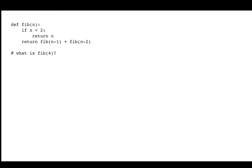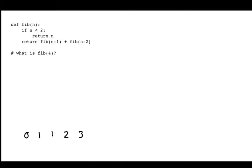So what is a Fibonacci sequence? Well, it always starts with 0 and 1. And then after that, there's a pattern — each new number is the sum of the previous two. So 0 plus 1 is 1, 1 plus 1 is 2, 1 plus 2 is 3, 2 plus 3 is 5, 3 plus 5 is 8. And we could keep going.